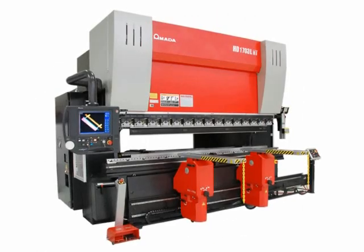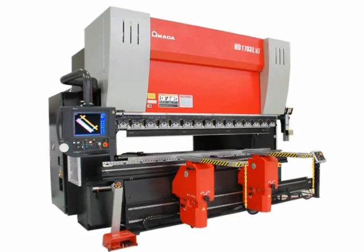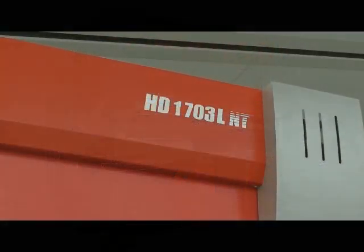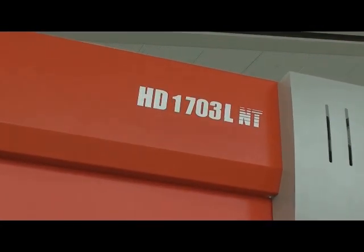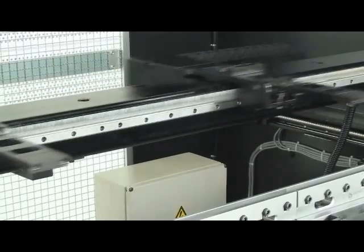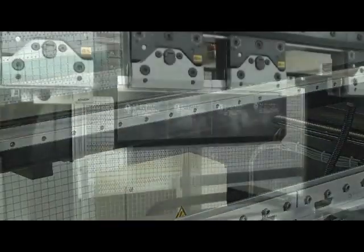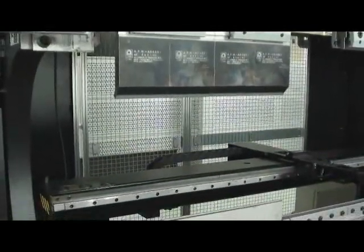The HDNT Press Brake Series is a reflection of Amada's commitment to the ongoing development of new machine technologies that achieve the highest levels of performance while reducing operating cost and environmental impact.